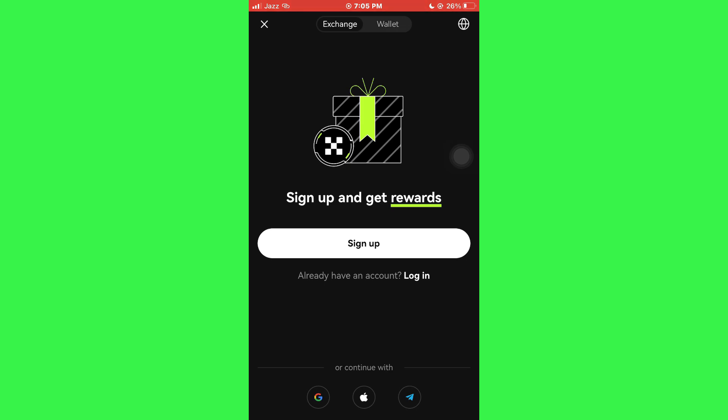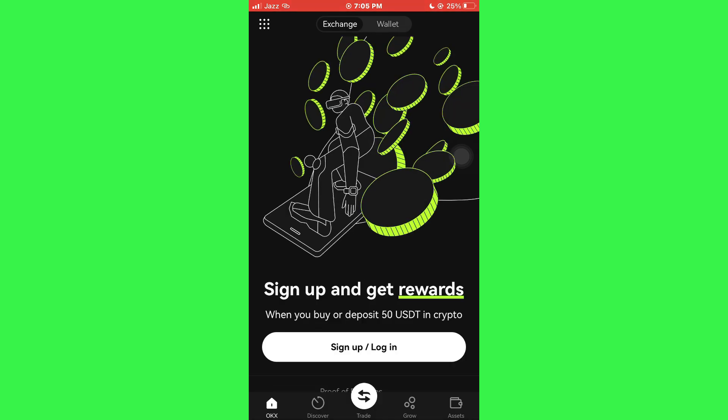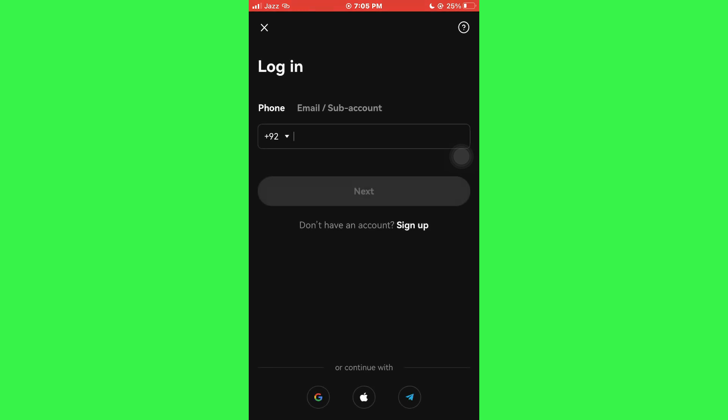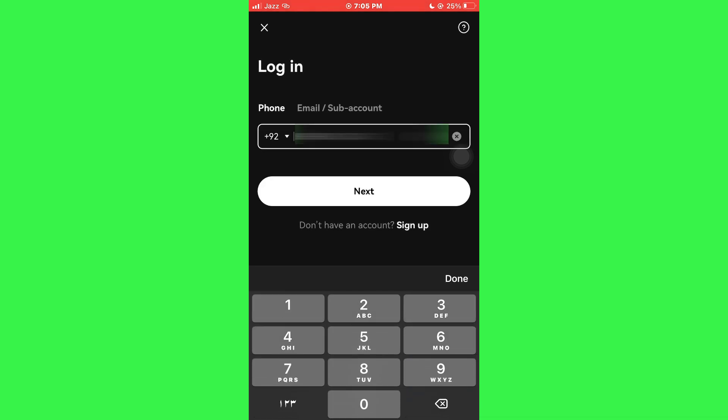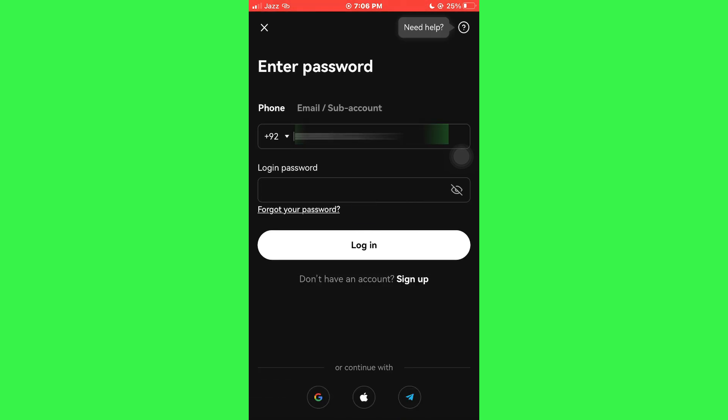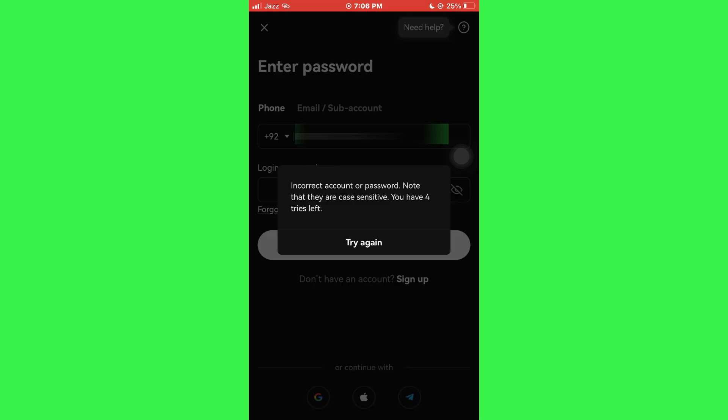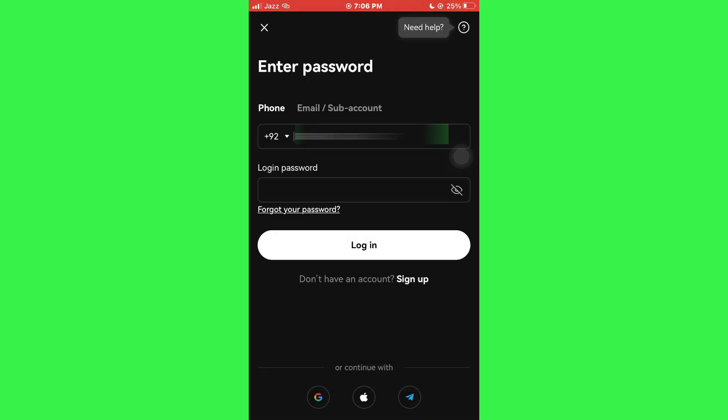After that, you will be prompted to either sign into your account or create a new one. Here, tap on the Login button and then I will try logging in. As you can see, I do not remember my account's password.